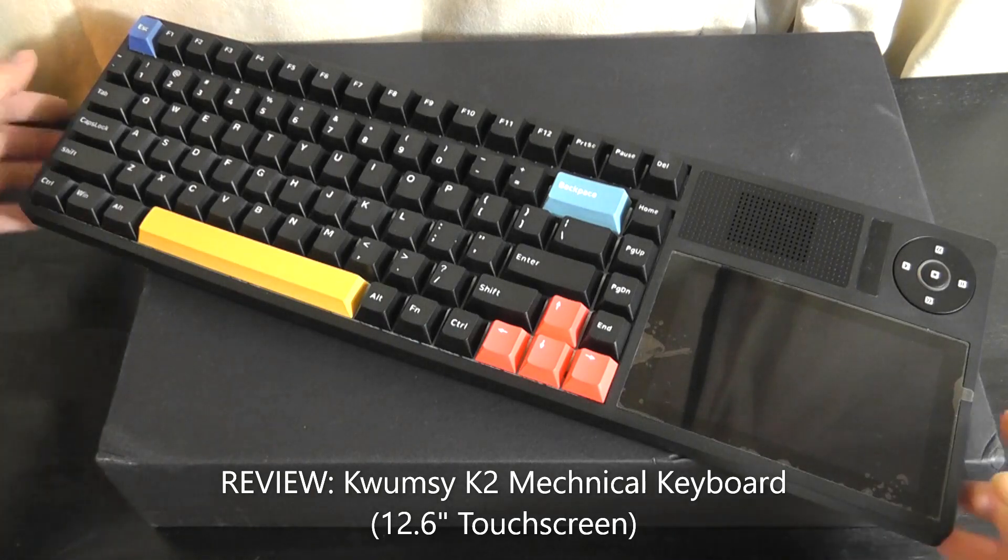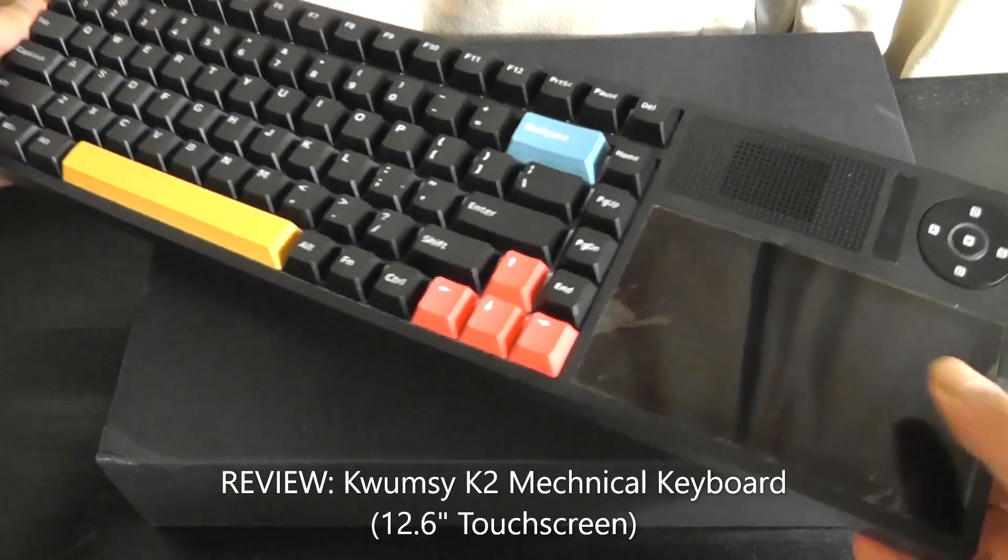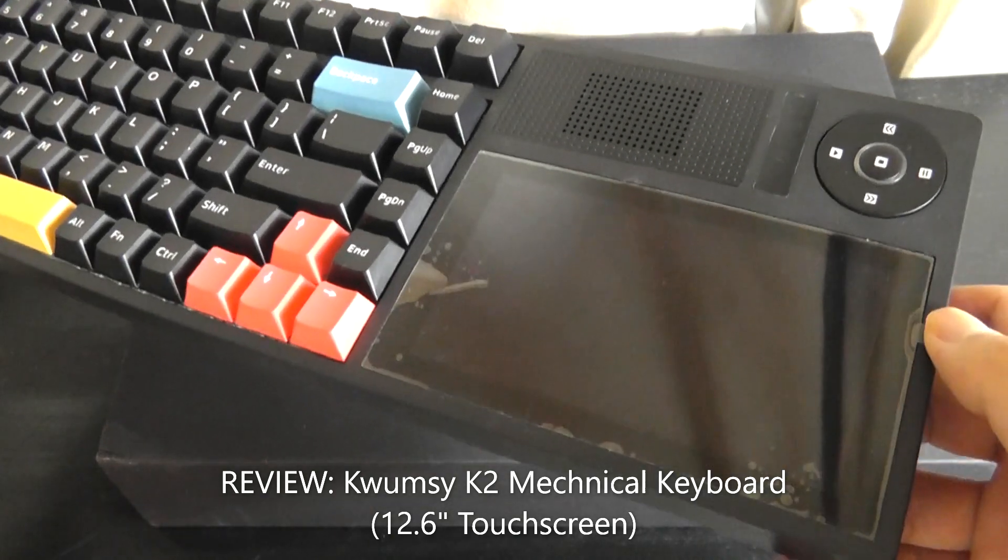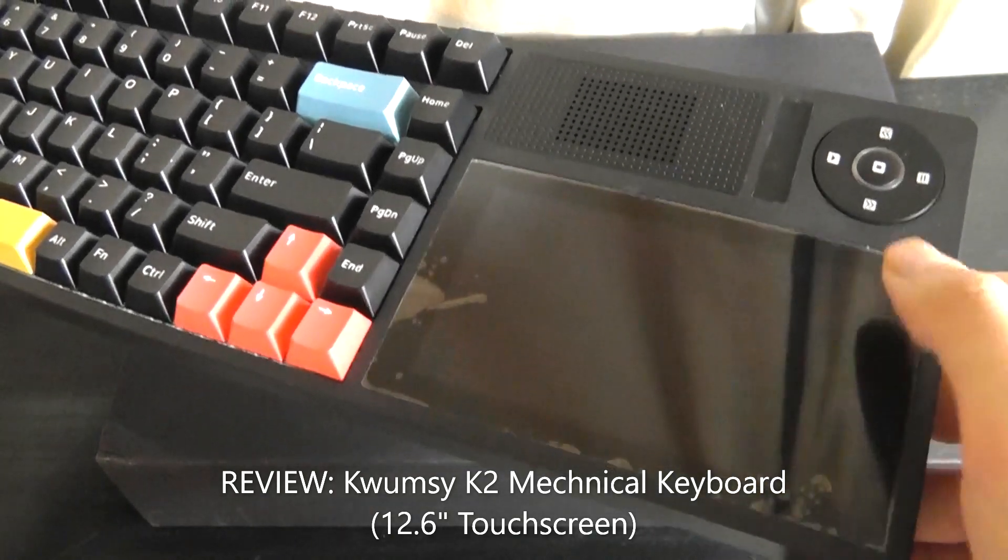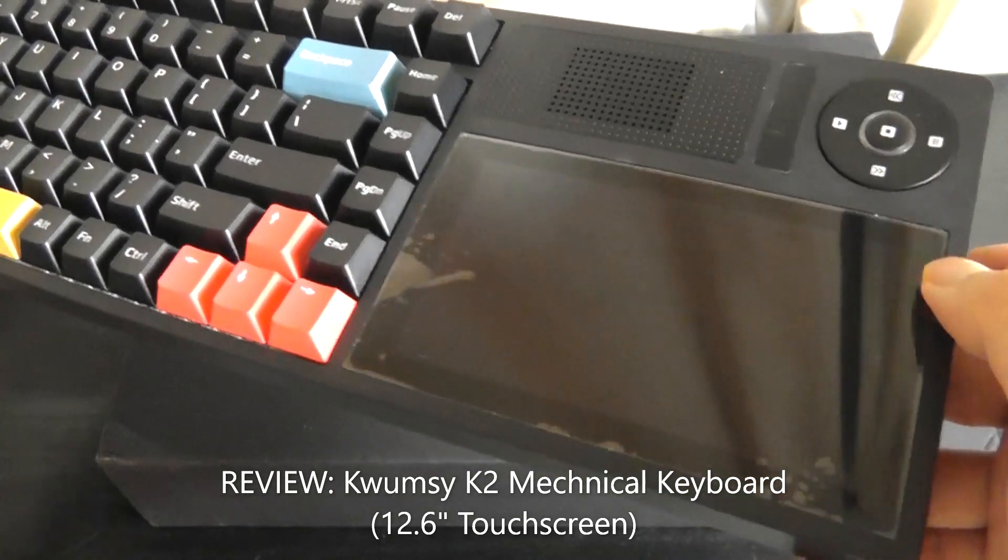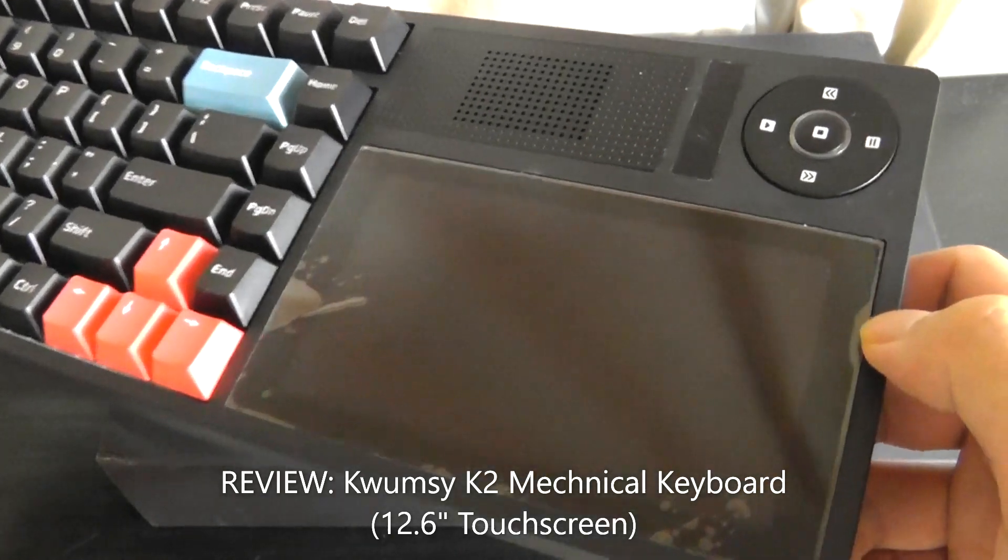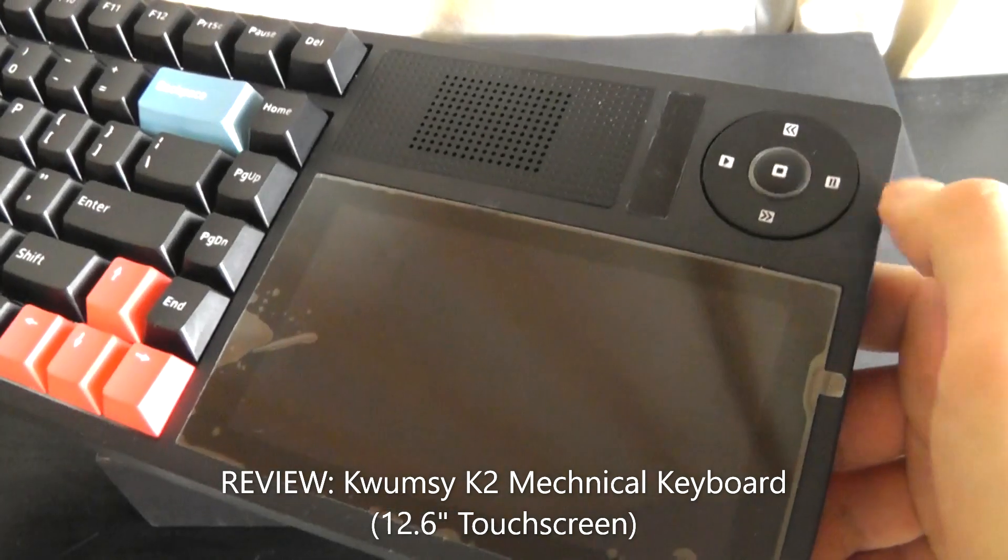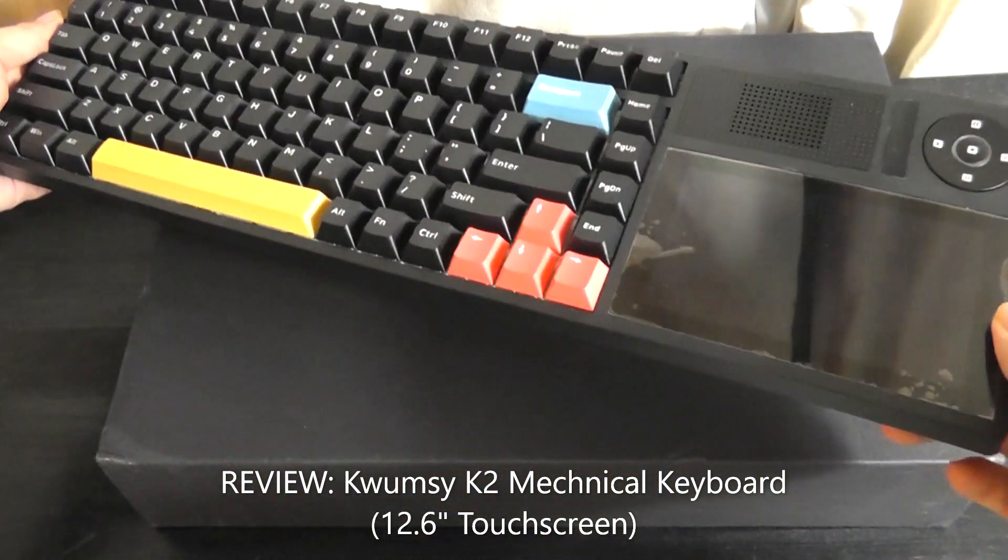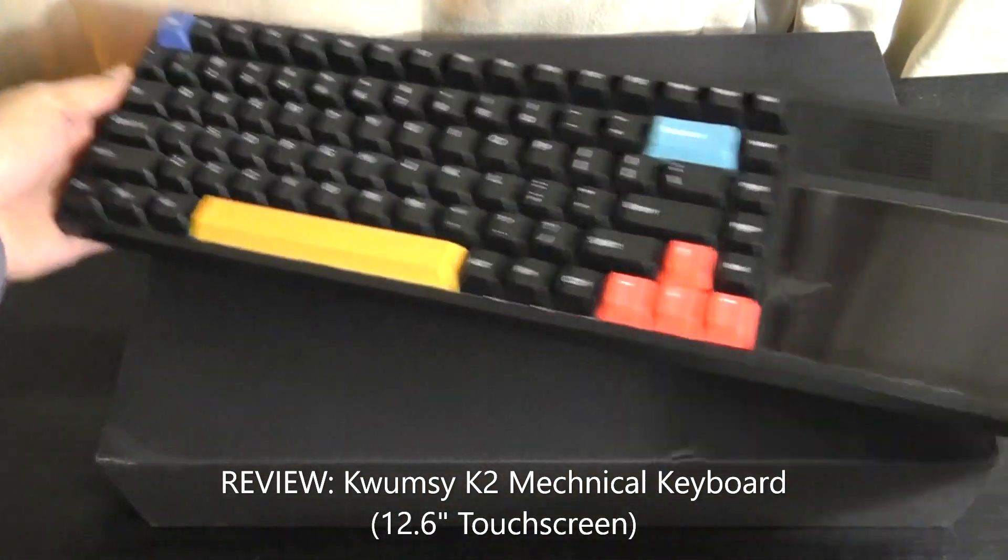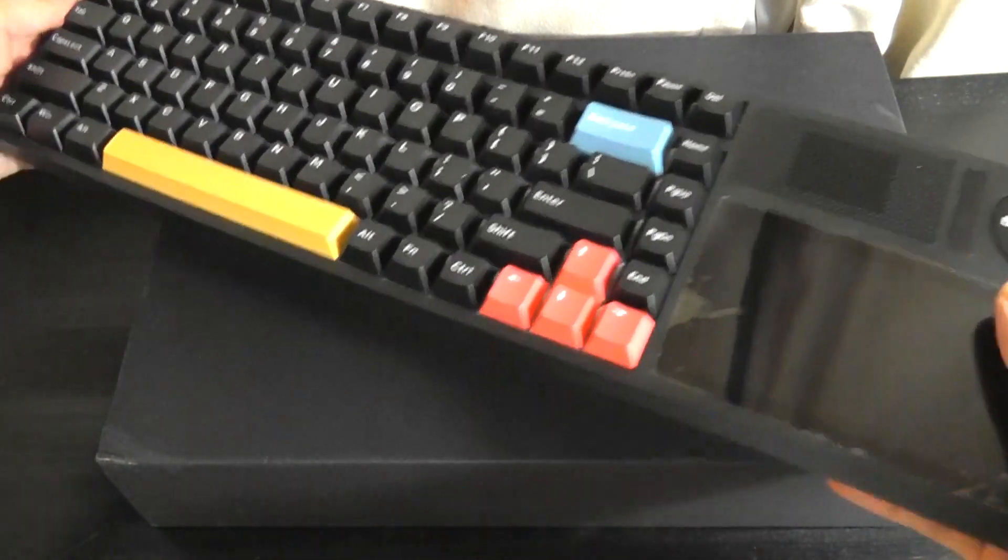It has a touchscreen display on the side which can act as a trackpad, you can use it for additional numpad, controlling things including a calculator, extra command functions that you can program, and I thought it was a cool concept.